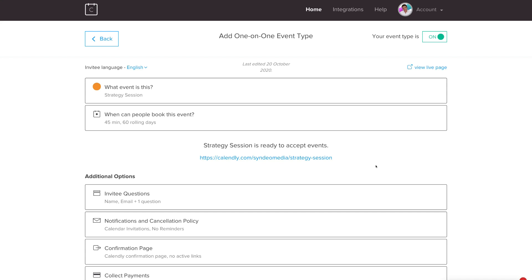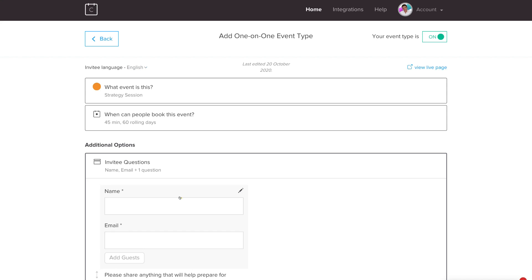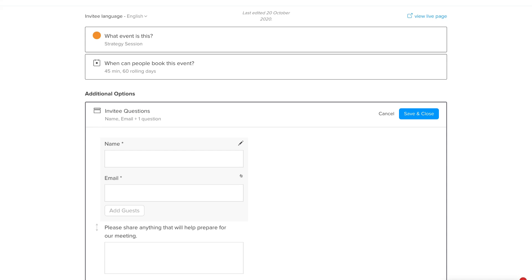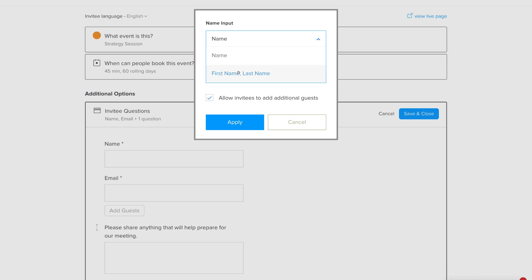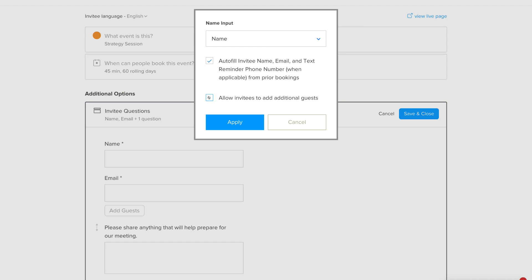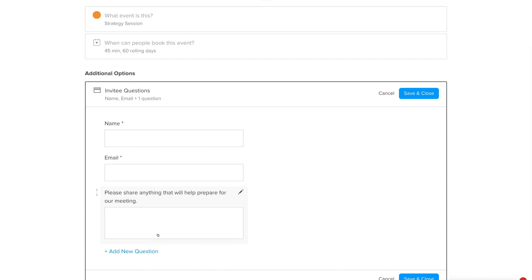Check Additional Information — the first item is Invitee Questions, where you can add questions to ask your invitees. You can require their name and email, add first and last name fields, and choose whether to allow invitees to add additional guests — we'll untick that. You can also autofill invitee name, email, and phone number when applicable. Click Apply, then Save and Close.